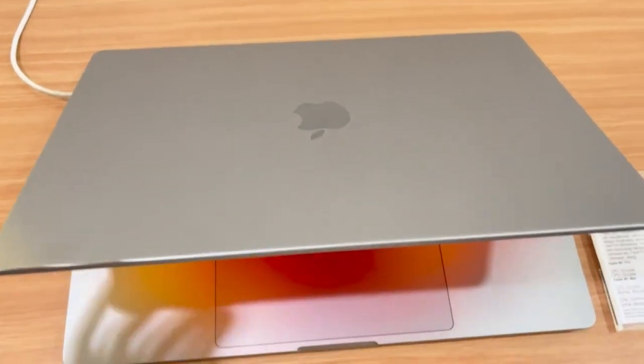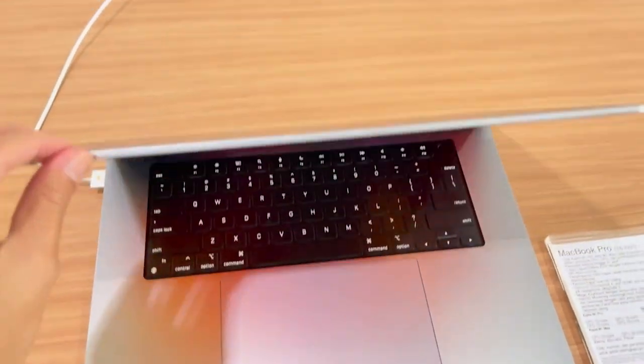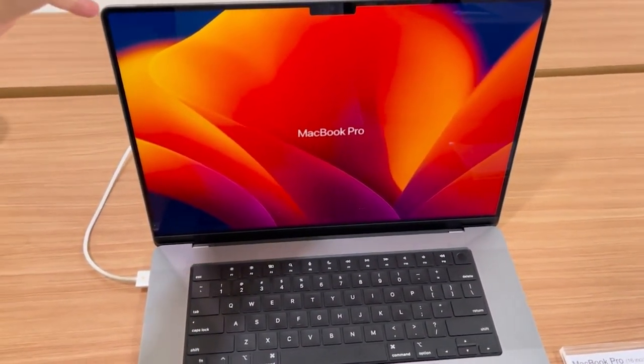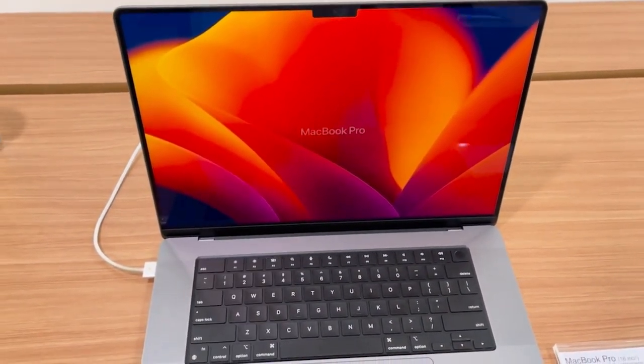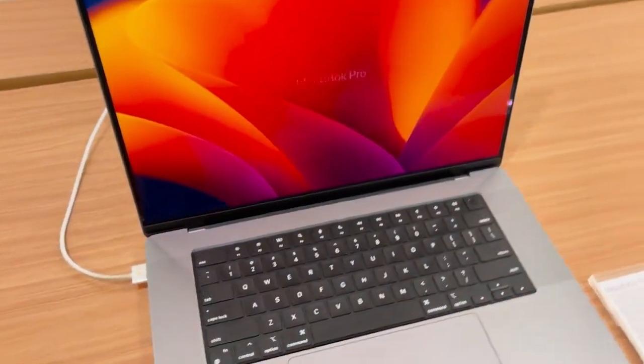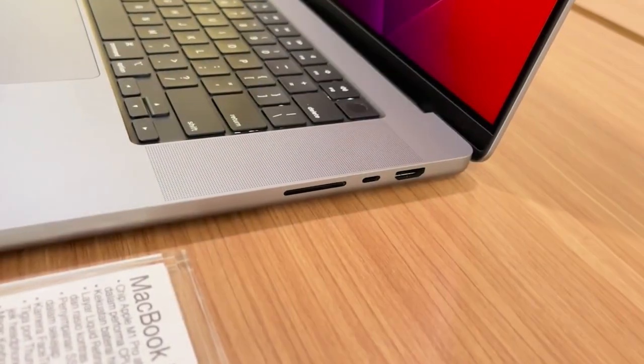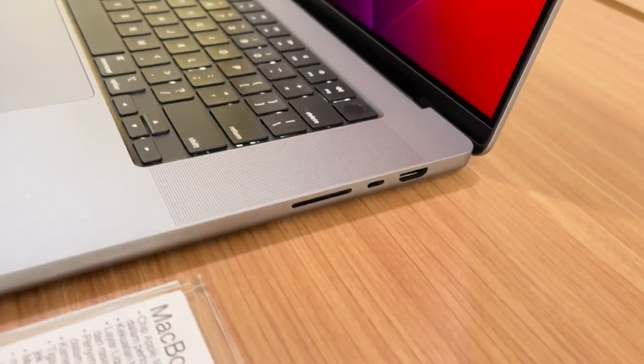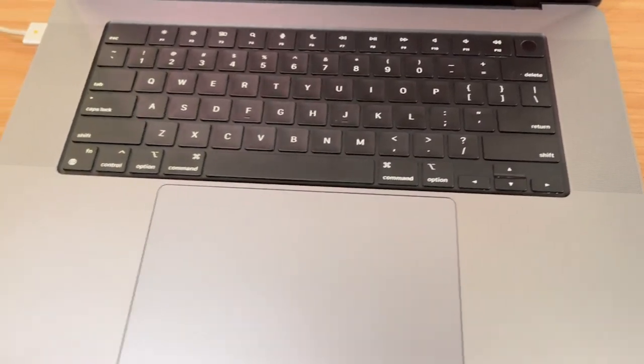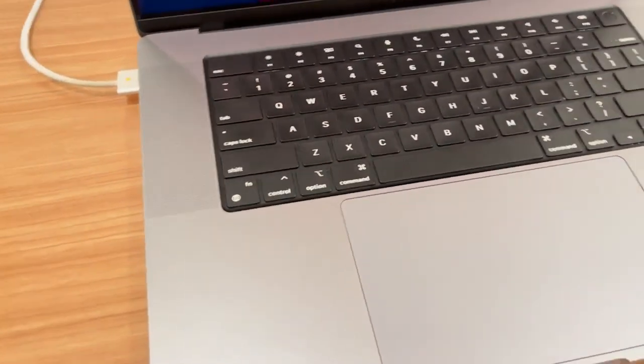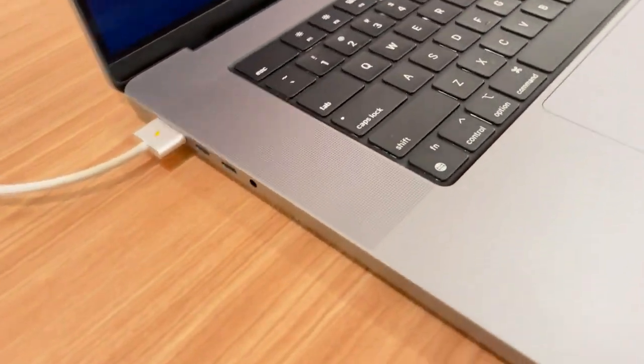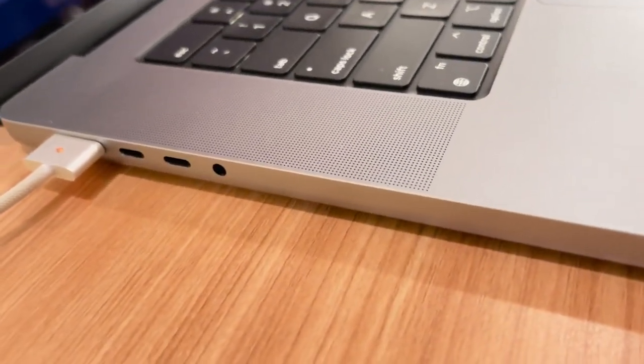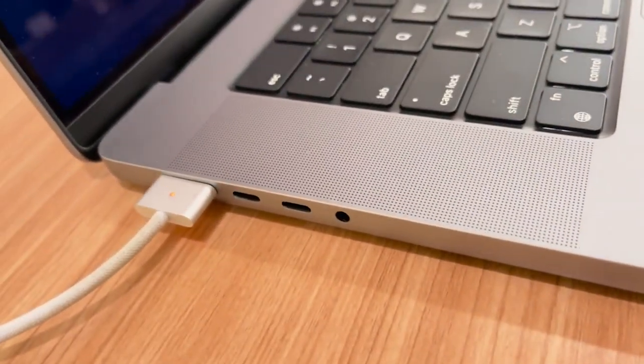Furthermore, the MacBook Pro M2 16 inch ensures sustained high performance during prolonged data analysis tasks, preventing thermal throttling and maintaining optimal processing speeds.